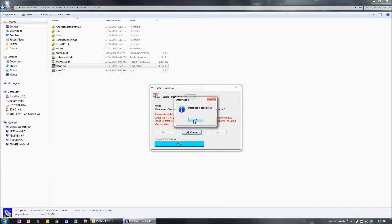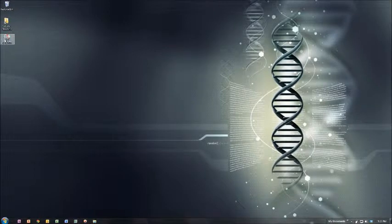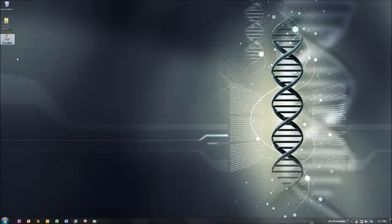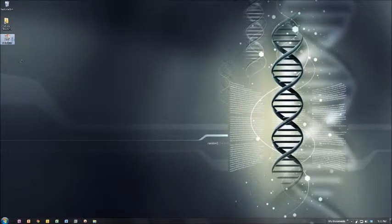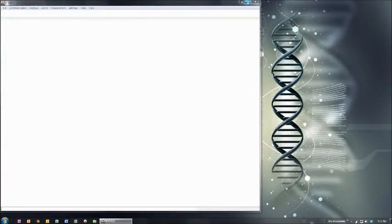Installation is successful. When we close that, we'll have a VSTATS link on the desktop. We can quickly run it to see if it's working.